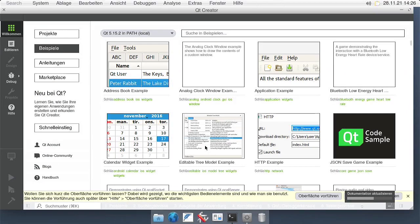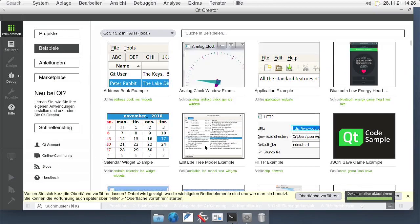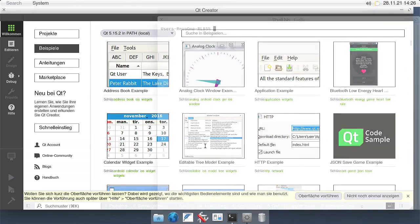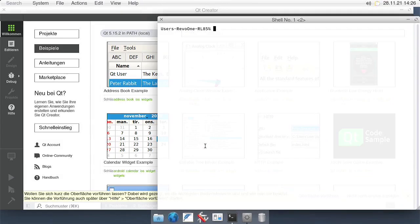Once the installation of Qt Creator is complete, it should automatically launch itself. Now we have to check out something from the HelloSystem repository — for example, Filer. For that I go to the terminal and git clone the Filer repository.